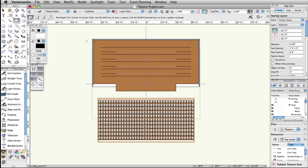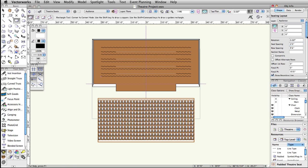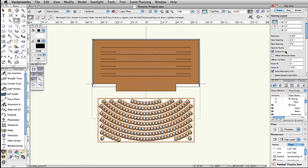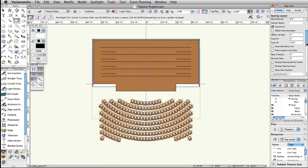Next, we will modify the settings of the layout. With the seating layout still selected, in the Object Info Palette, set the seat spacing to 2 feet and the row spacing to 3 feet 6 inches. Check Concentric, uncheck Draw Boundary Line, and check Show Seat Number.